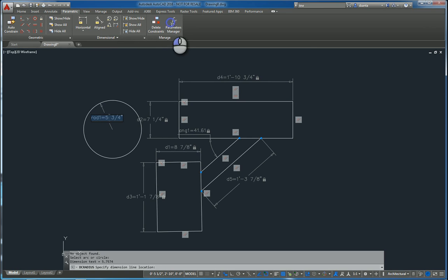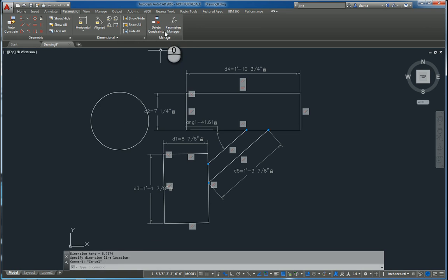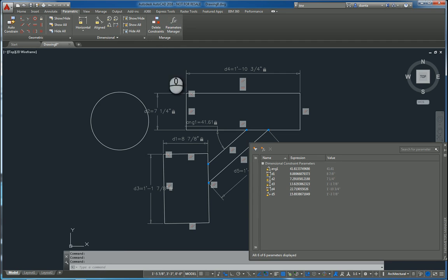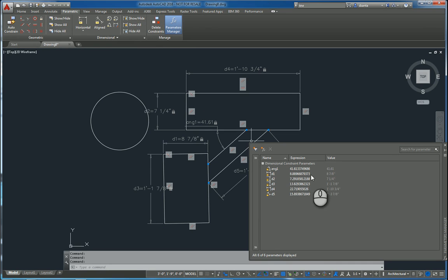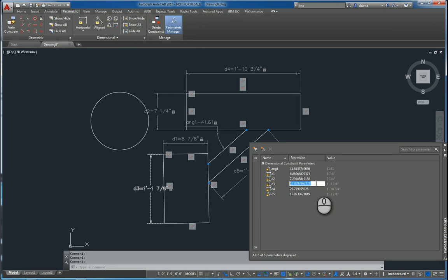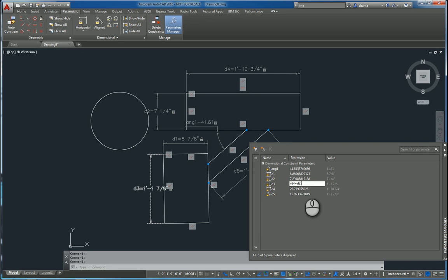One of the things you also have the ability to do is get into the parametric manager and start playing with some of these expressions. For example, let's say I would like D3's expression. We can double click and delete the data and say it's going to be equal to D4 plus D2 divided by 2, enter and it will make the change.